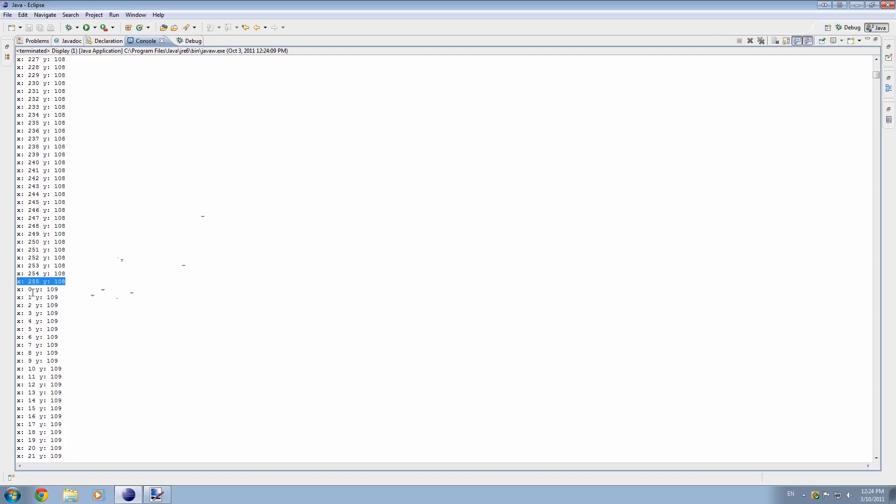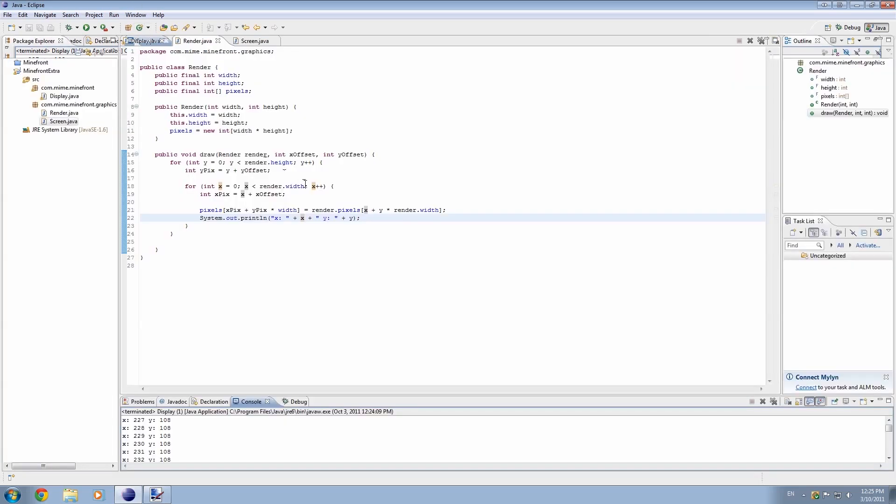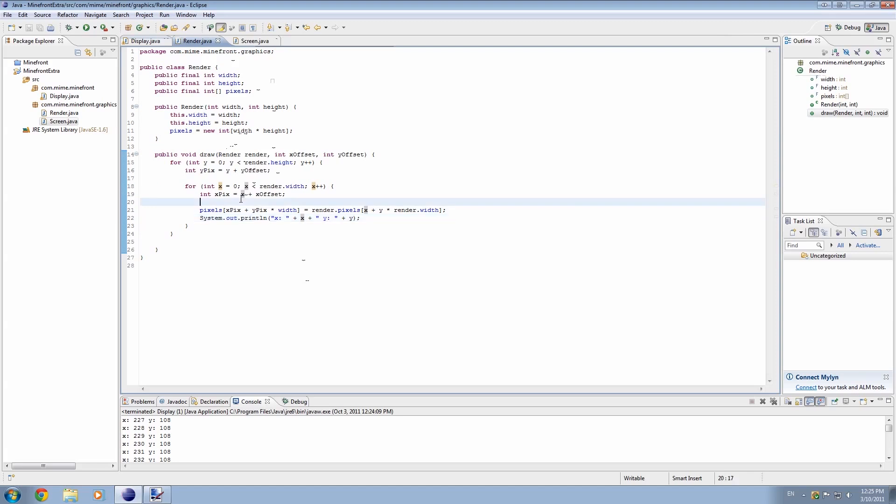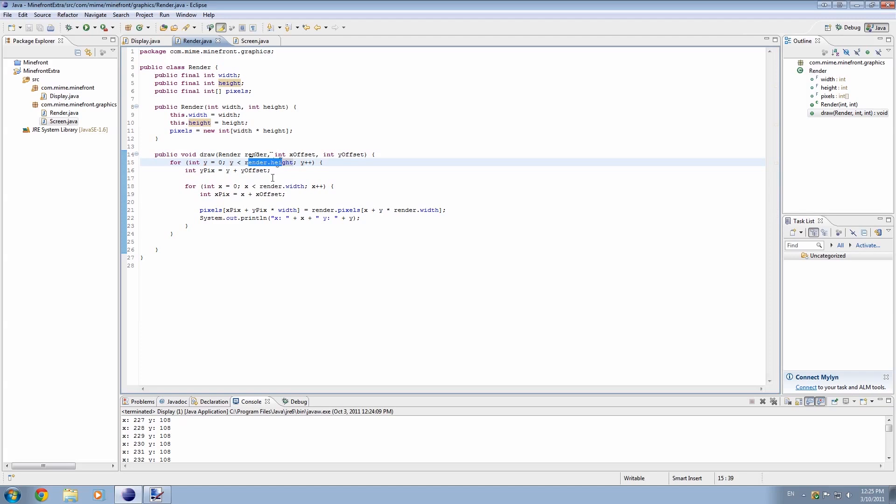But you can see that it starts at 0, not at 1, because that's the way that Java works. It's printing 256 because 256 is the amount that we've specified in our screen class. So 256 basically fills up this y value because it's render.height.